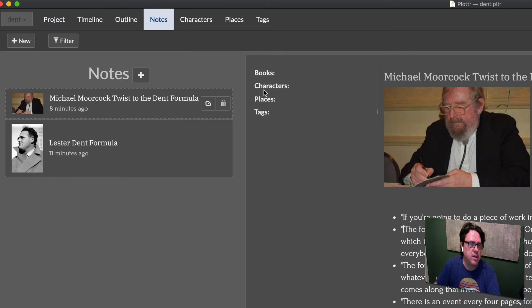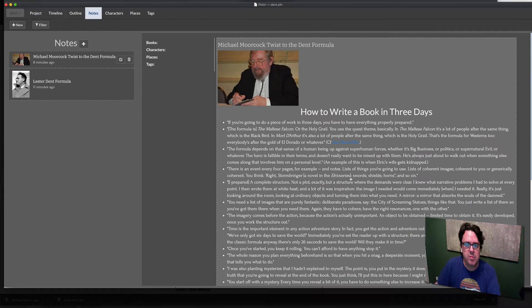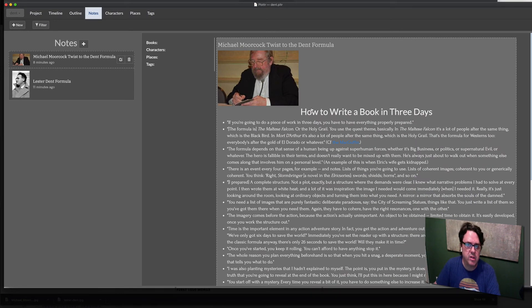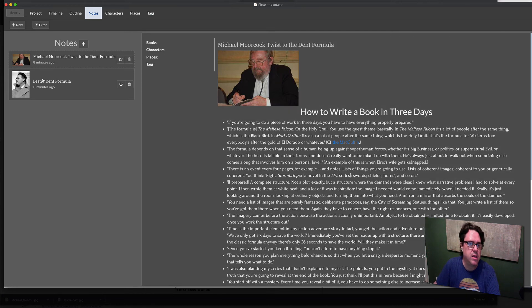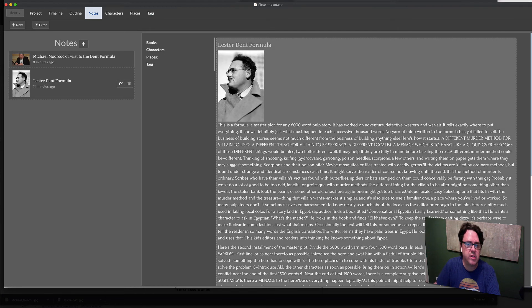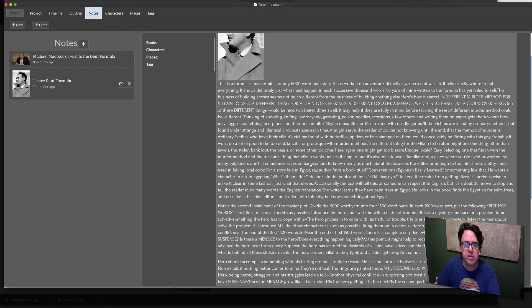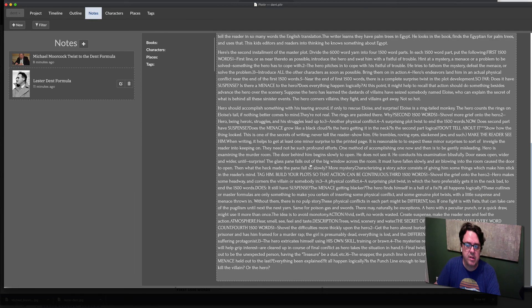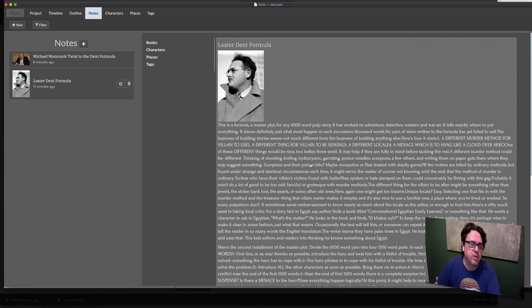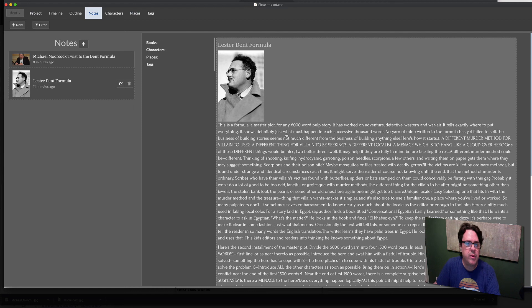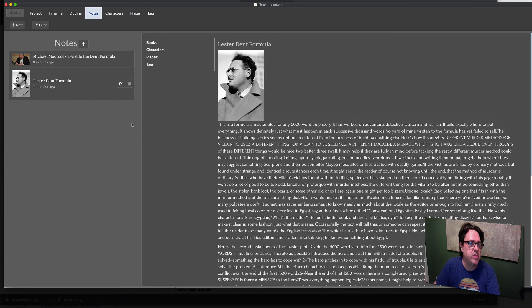In the notes, I copy and pasted Michael Moorcock's article, his twist to the Dent formula on how to write a book in three days. I also included Lester Dent's formula in here, along with links to the website with these articles.